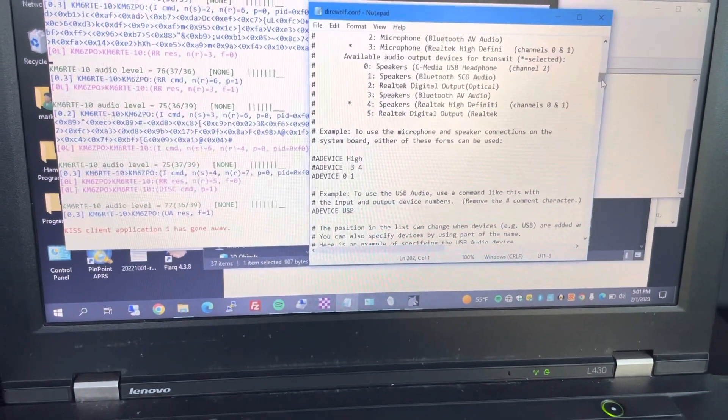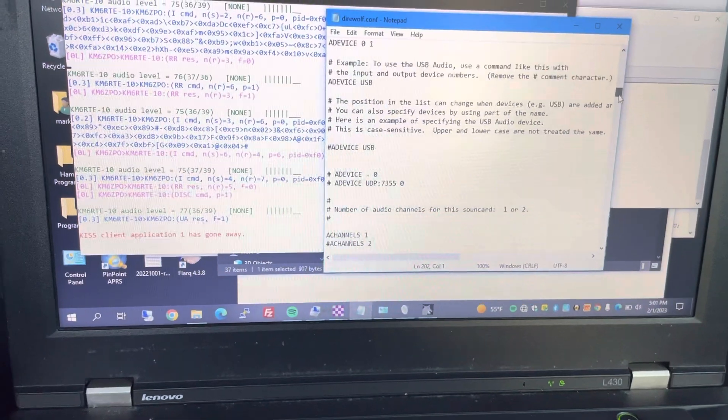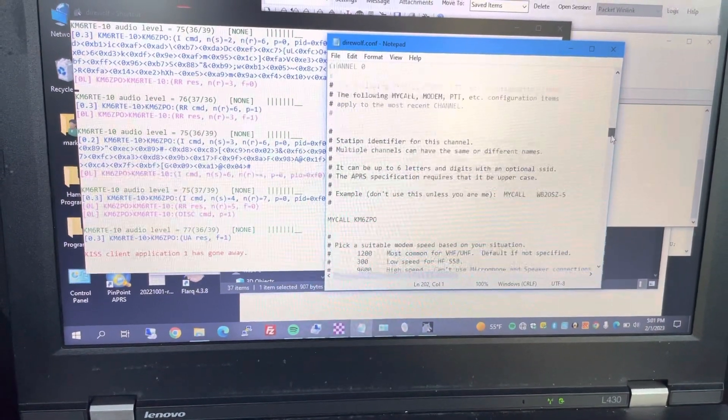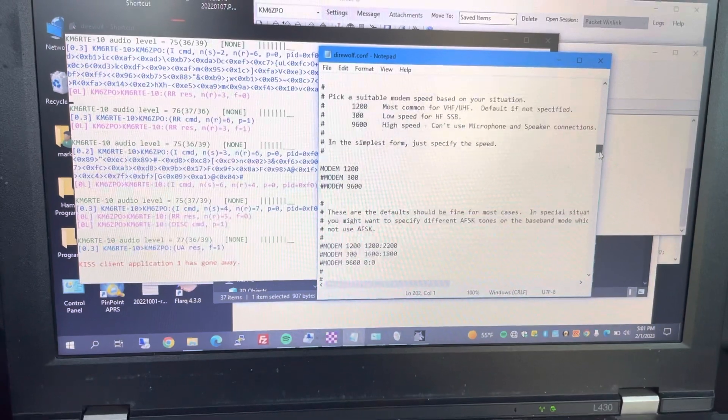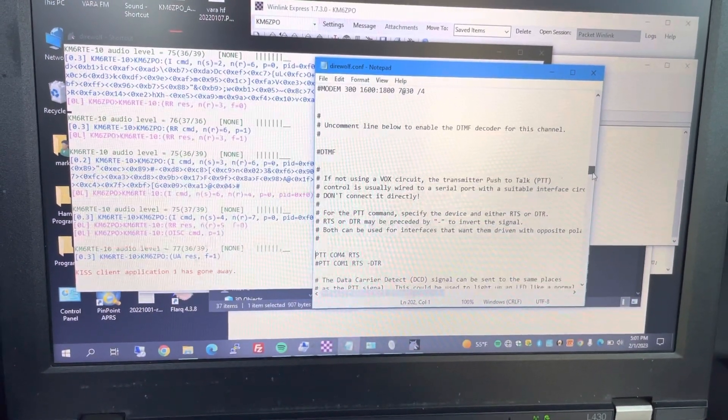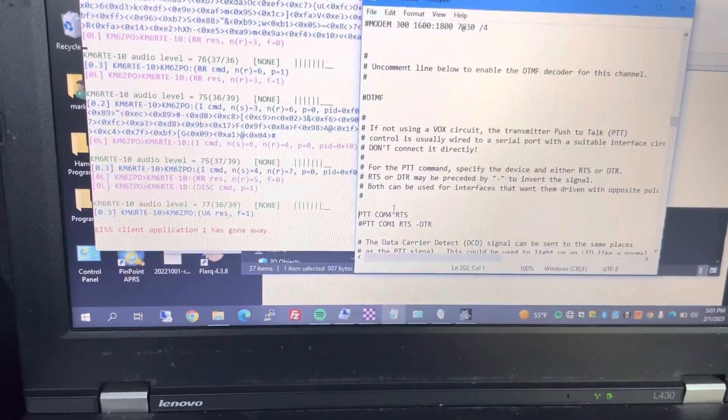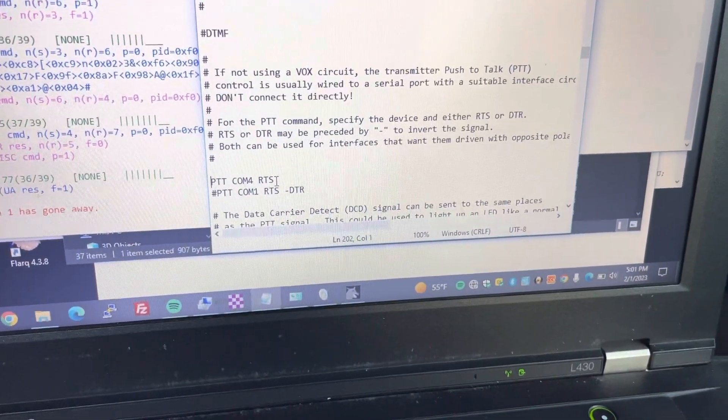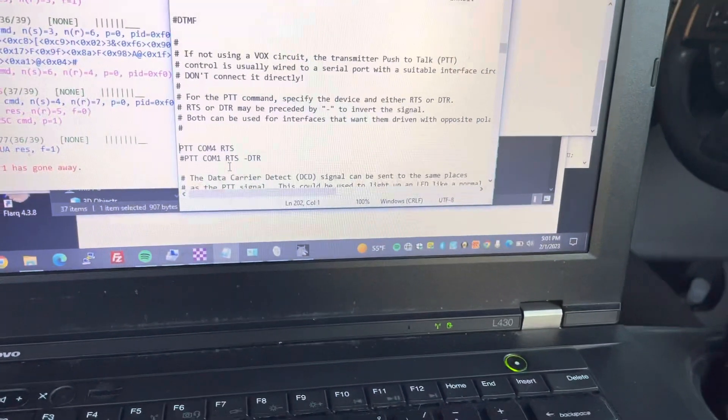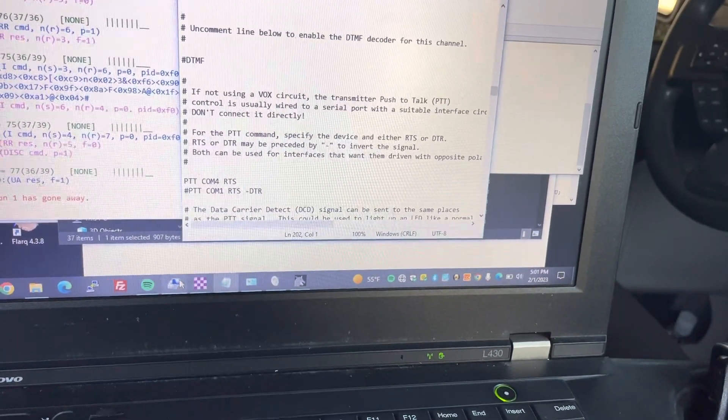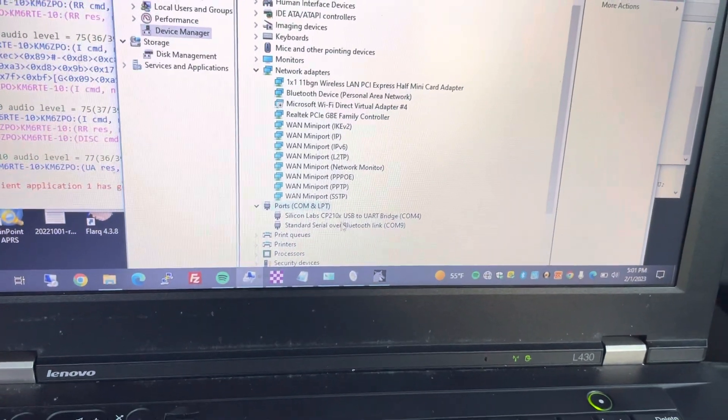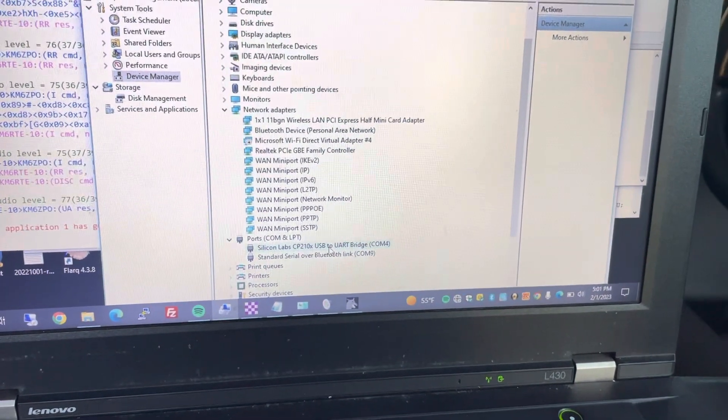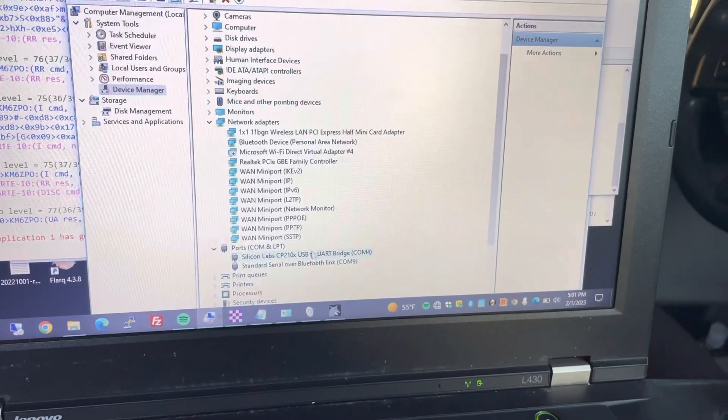It'll be a little different for your direwolf settings. Then down in the settings, you've got to look for the PTT settings right here. So PTT COM4 RTS. The COM4 matches with COM4 here. That's the digirig's COM port.